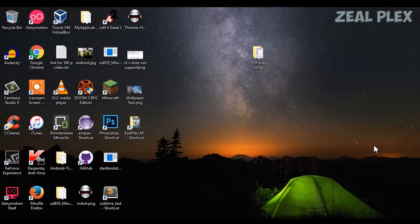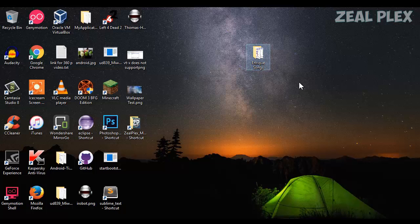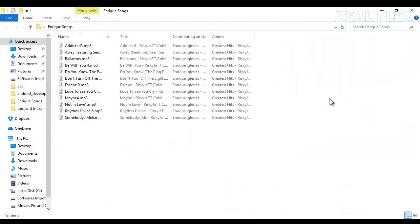Let's see how we can create a secret folder that no one can open or delete. This is my Enrique folder. I want to hide this folder—actually, not hide, I'm going to lock it.